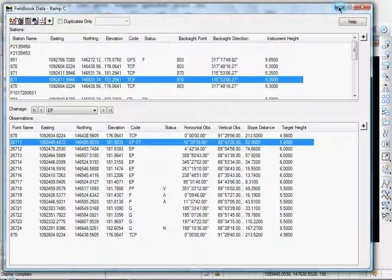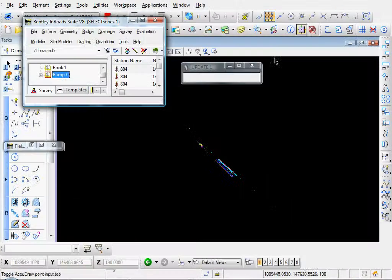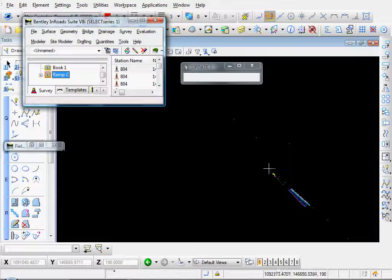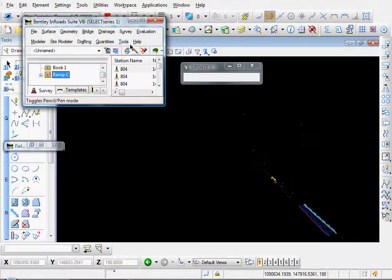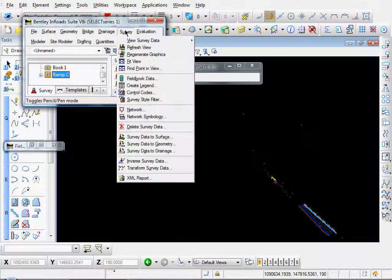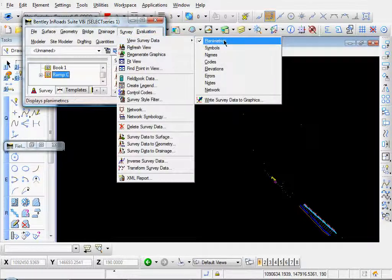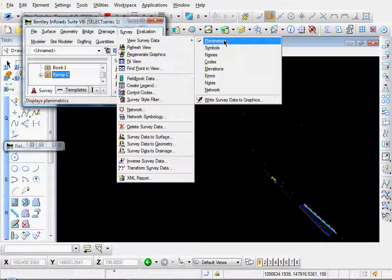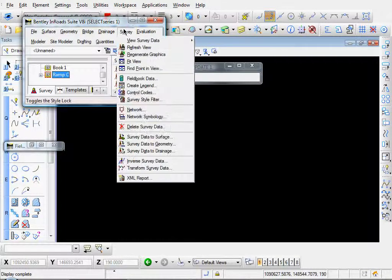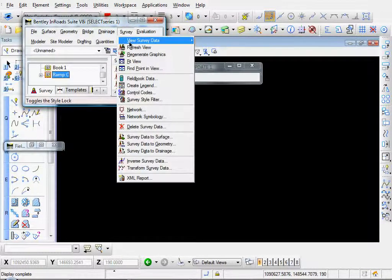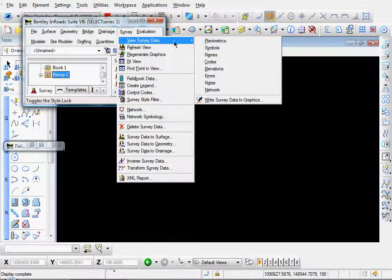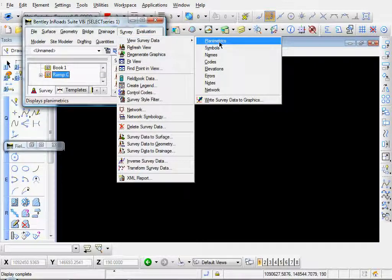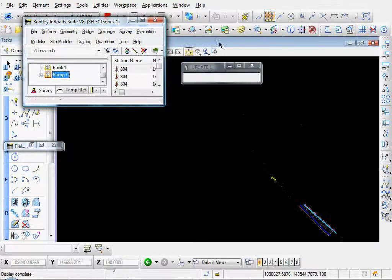Let me minimize this a little bit. Let's review some of the graphics. Go to survey, view survey data, and the plan of metrics is already selected on. That's why you see the graphics there. If we turn it off, the graphics disappear. Let's turn that back on. Survey, view survey data, plan of metrics.